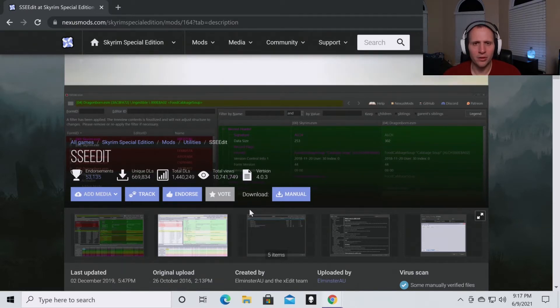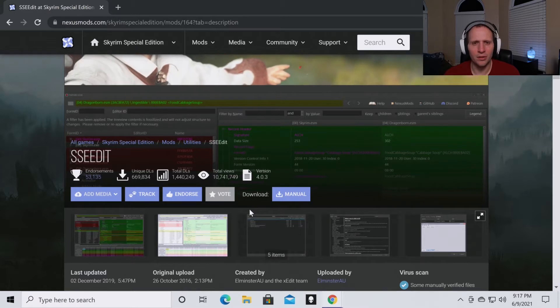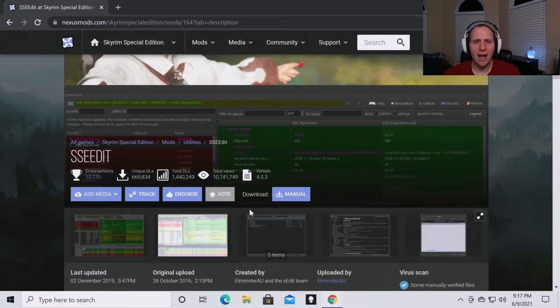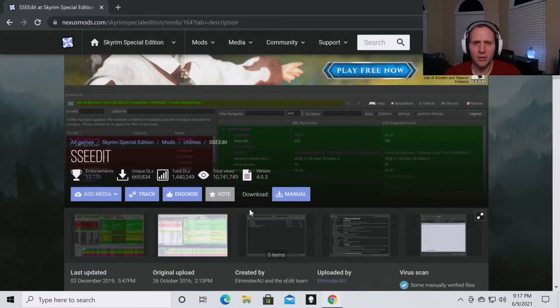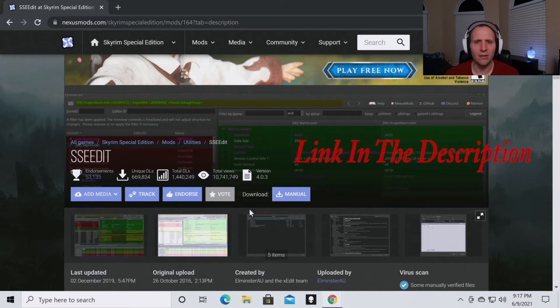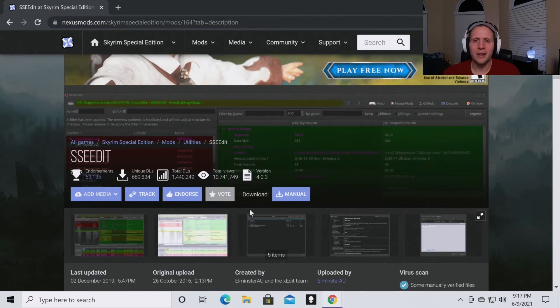So in this video I'm going to assume two things. One, you have Mod Organizer 2 installed. If you haven't done that, you're going to want to hit the pause button. Go to the video on how to download Mod Organizer 2 linked in the description. Do that, then come back.